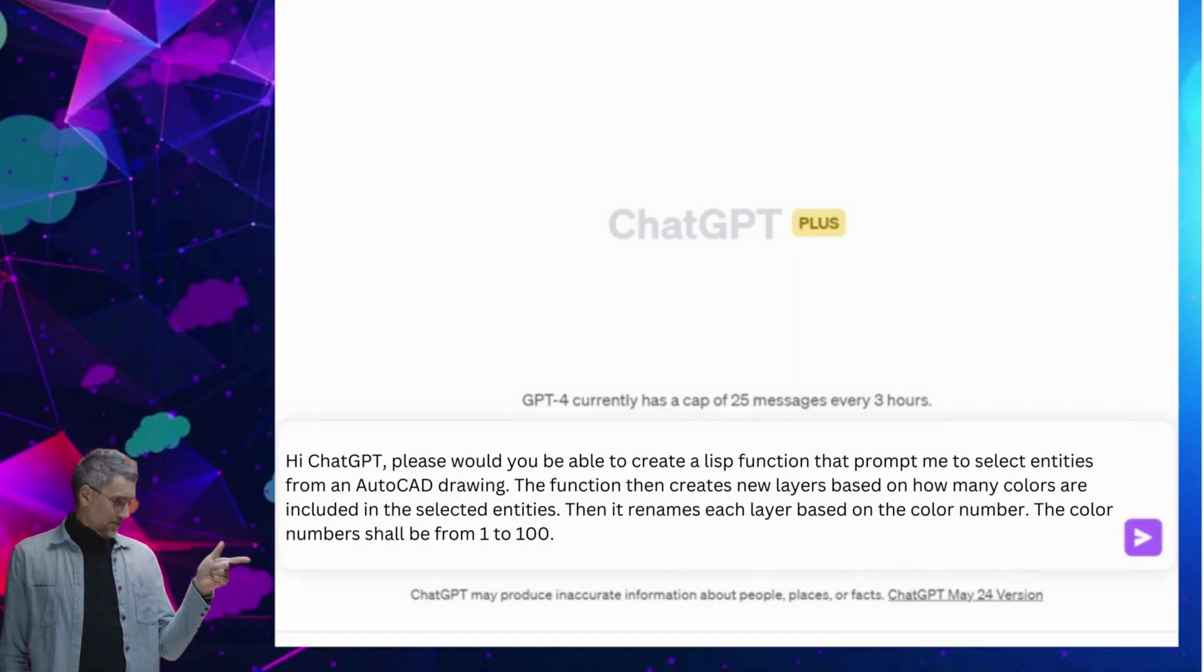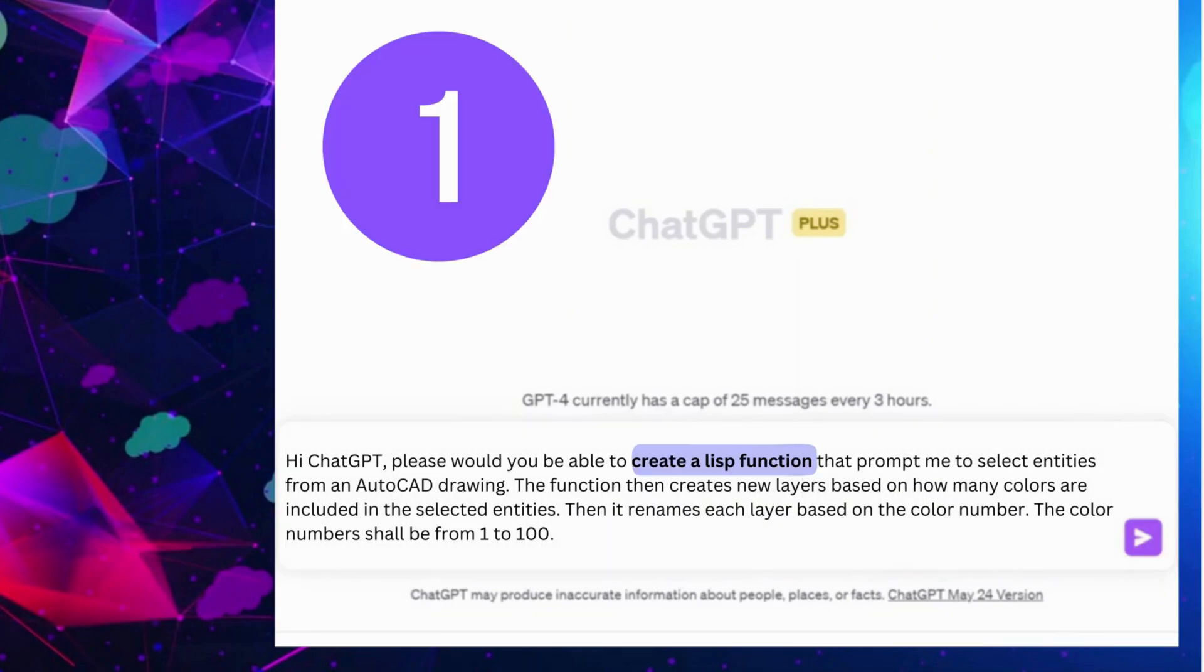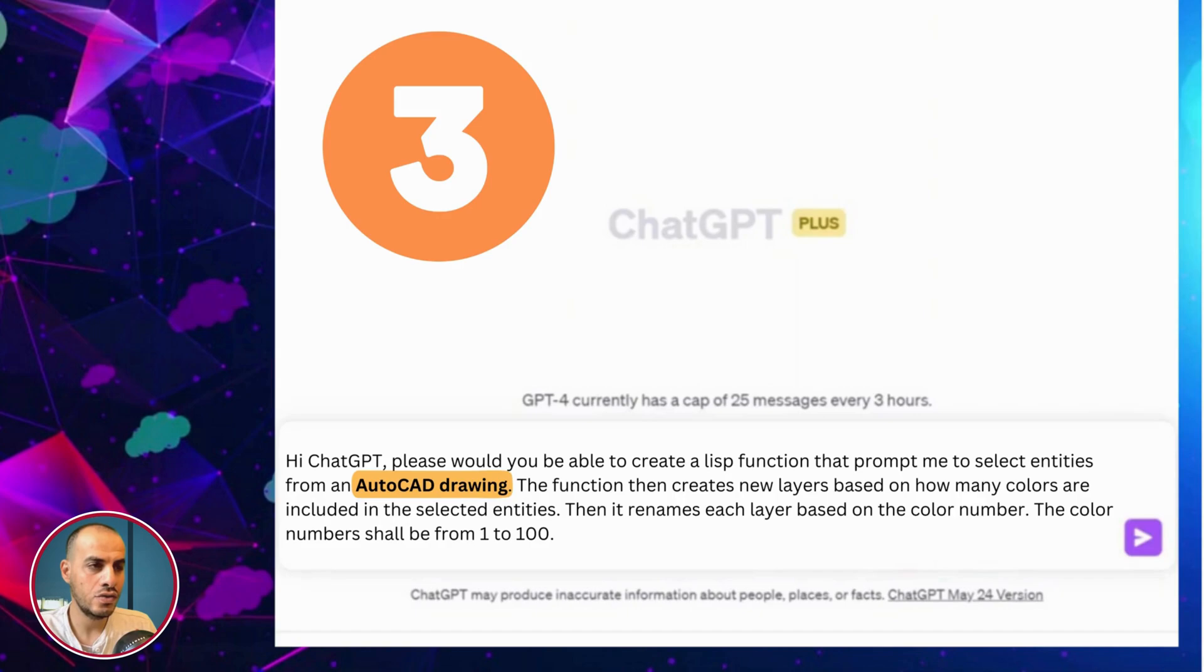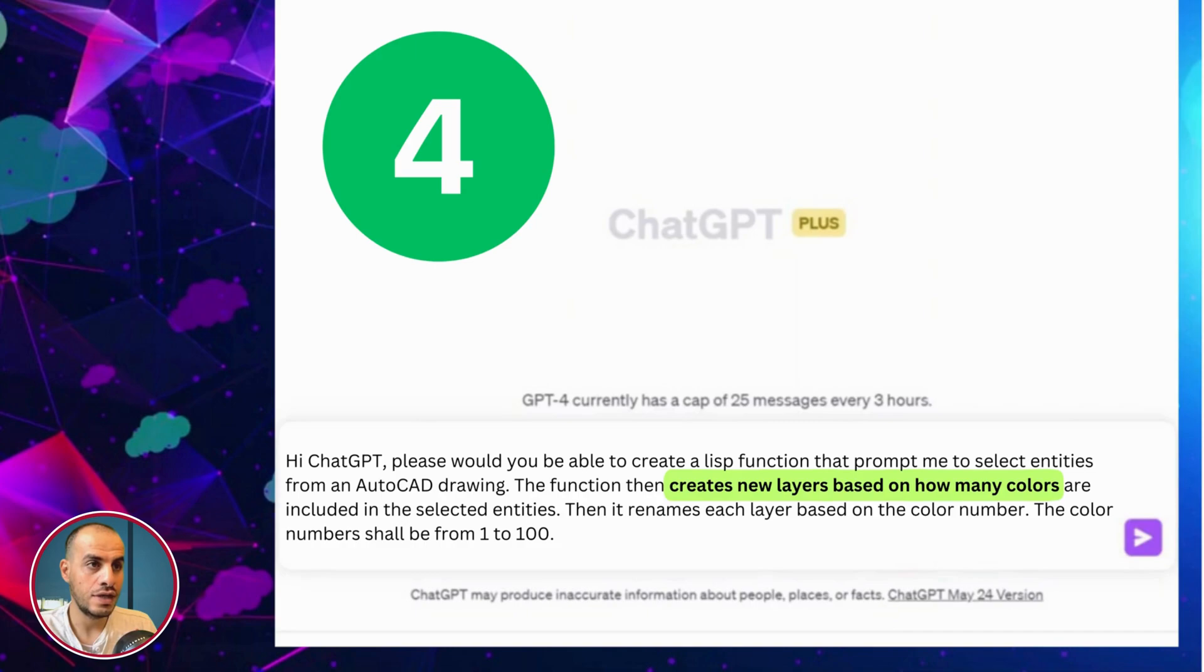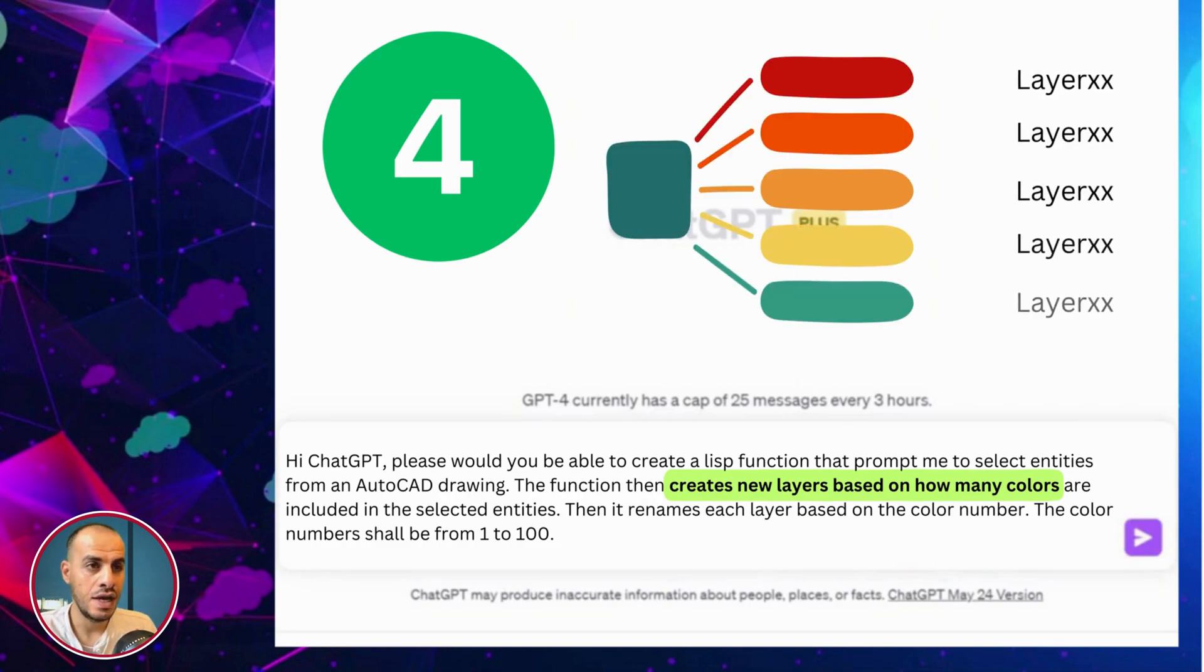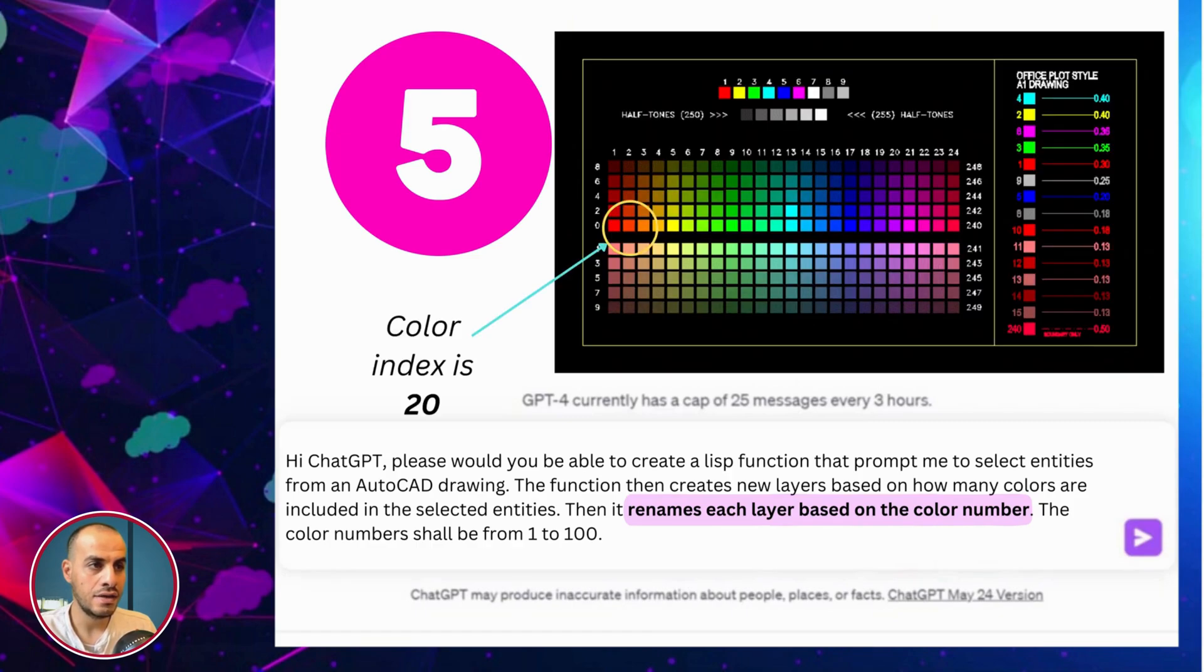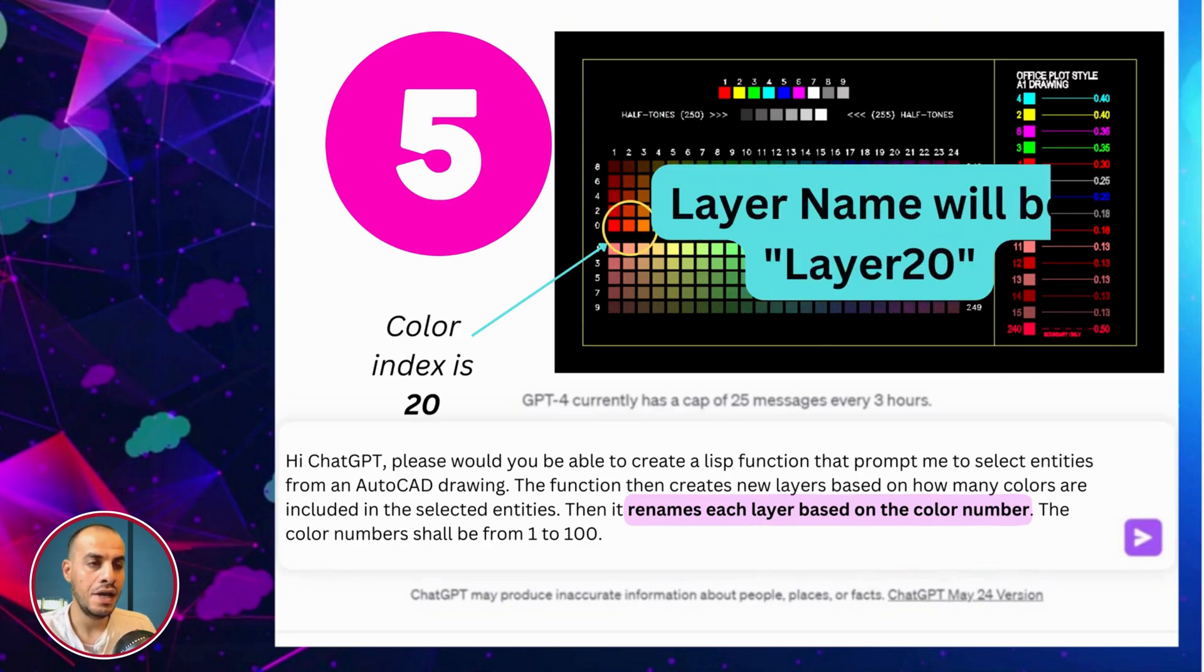Wait, hold on. Let's go through this aloud once again. So, create a Lisp function that prompts me to select entities from an AutoCAD drawing. Create new layers based on how many colors. So, for example, if we have 5 colors in the selection, it will create 5 layers. And, rename each layer based on the color number. Okay, so, let's say the color number is 20, the layer name will be layer 20.